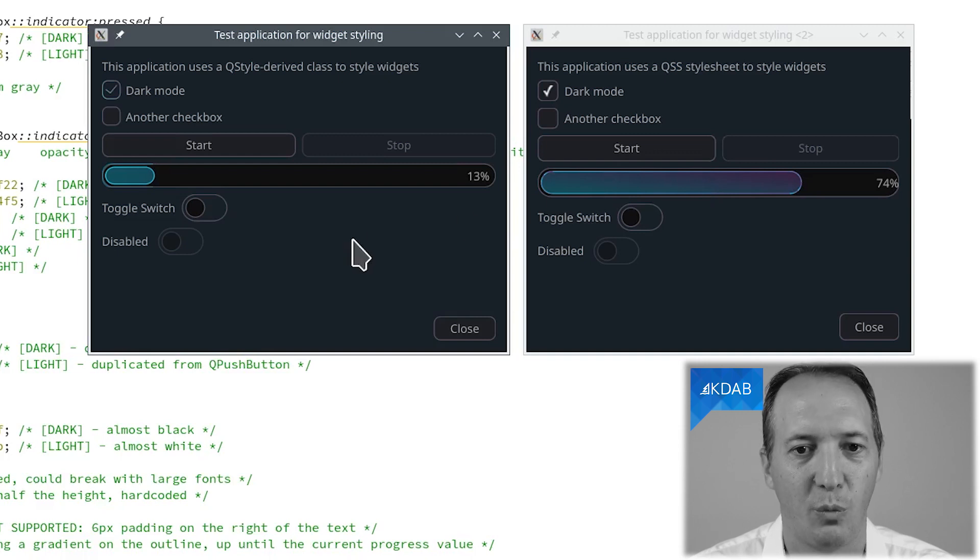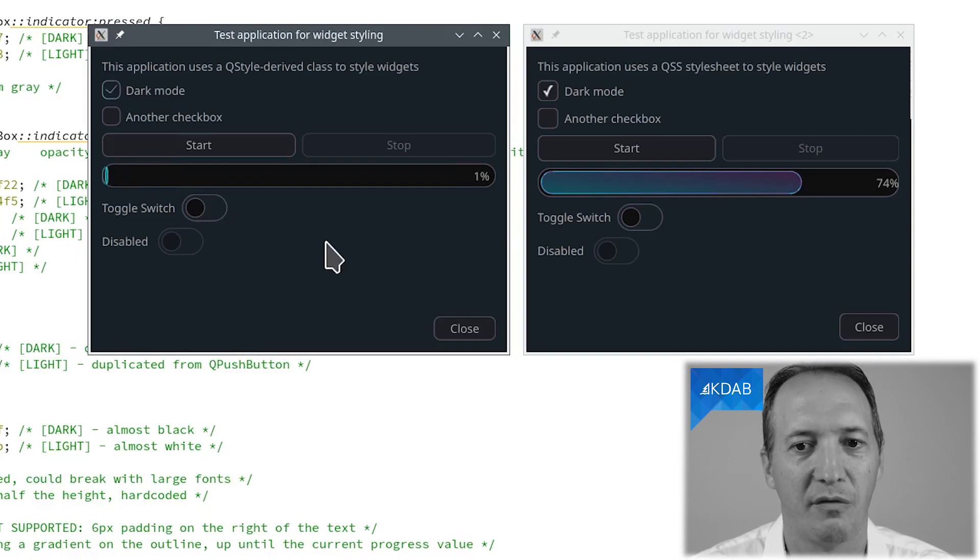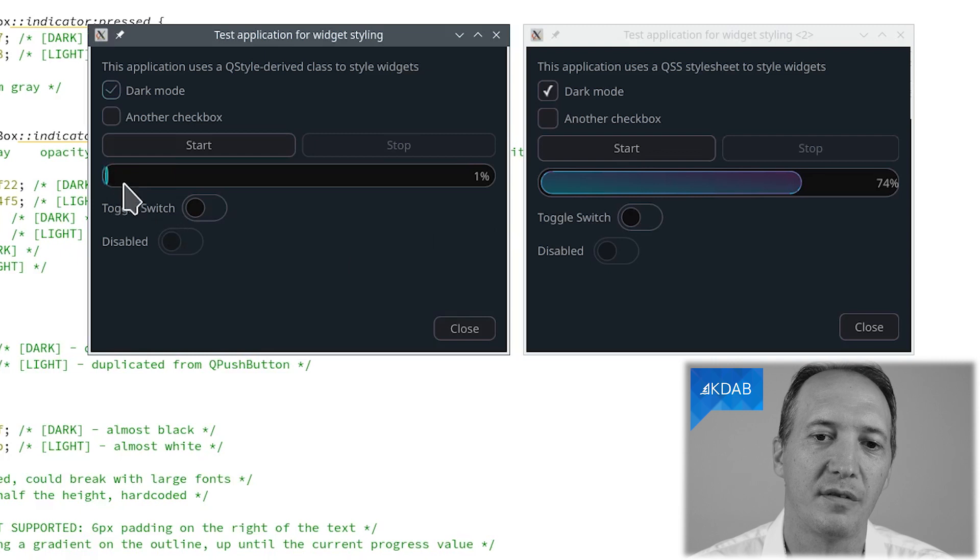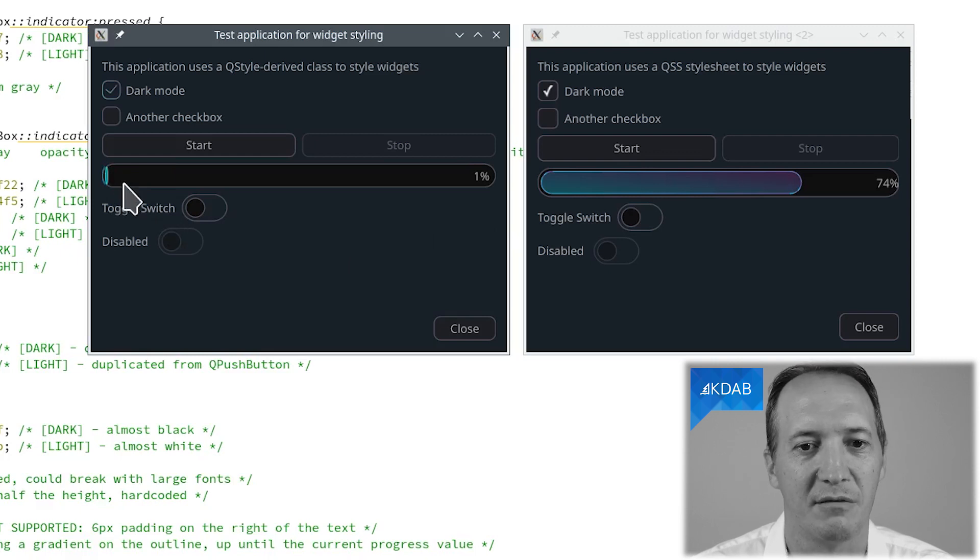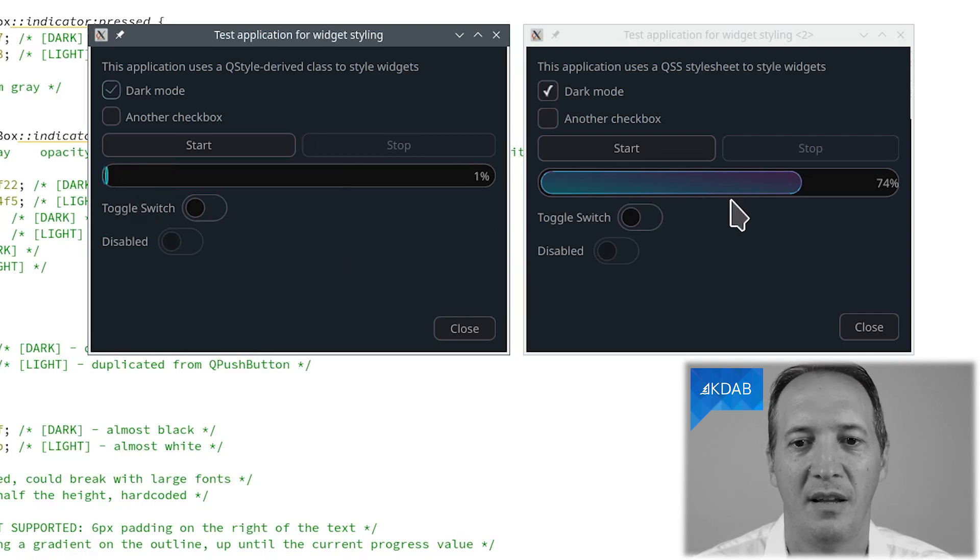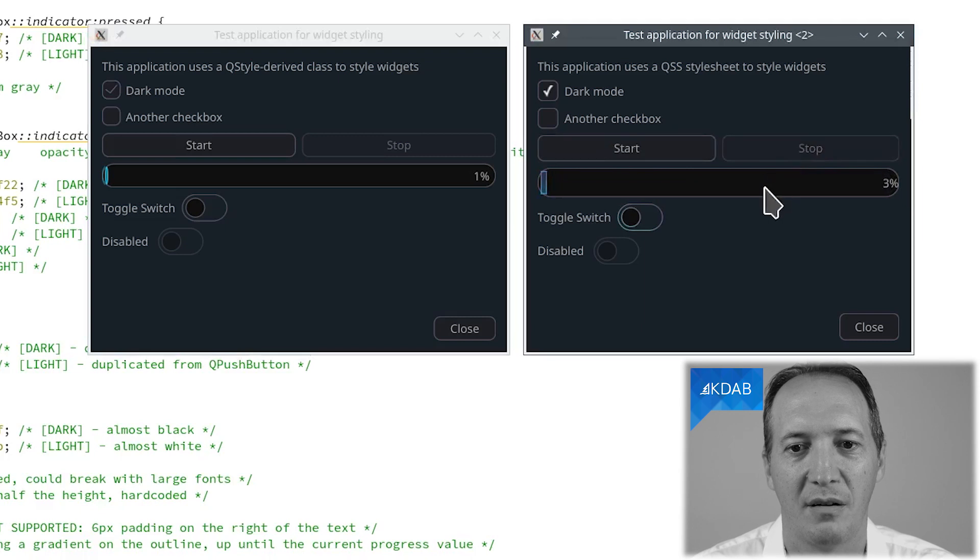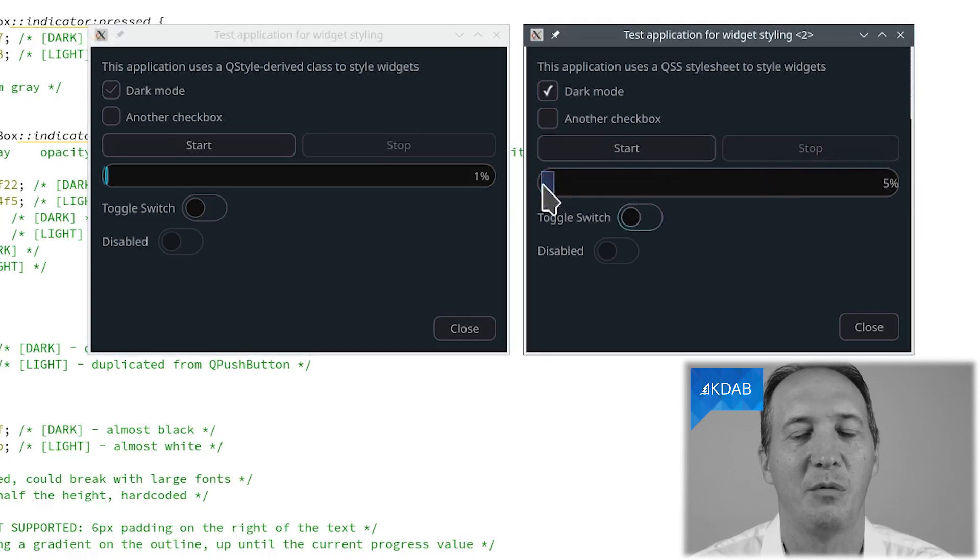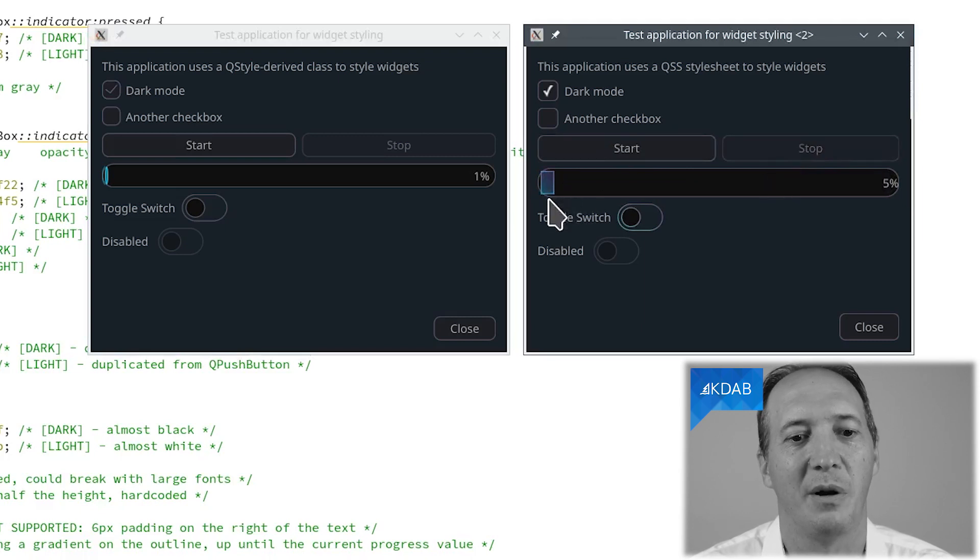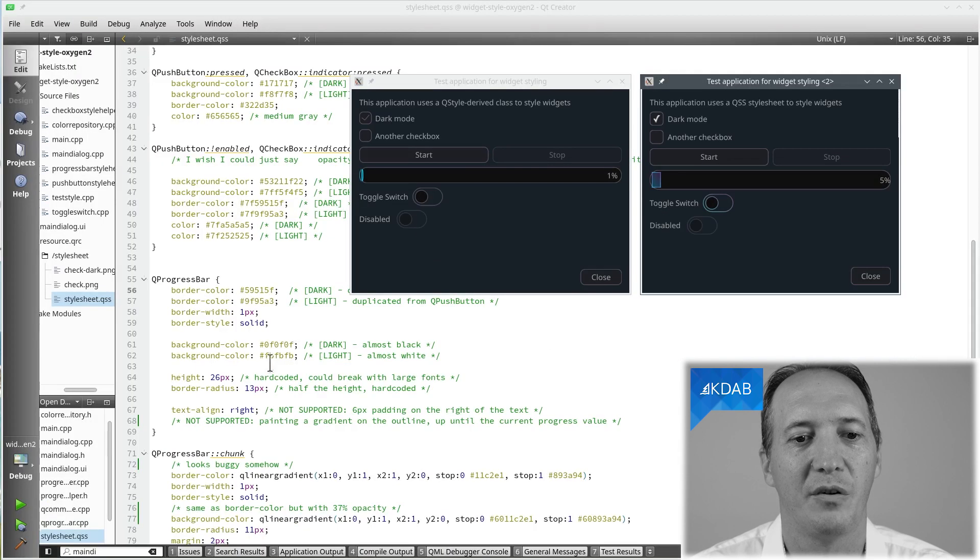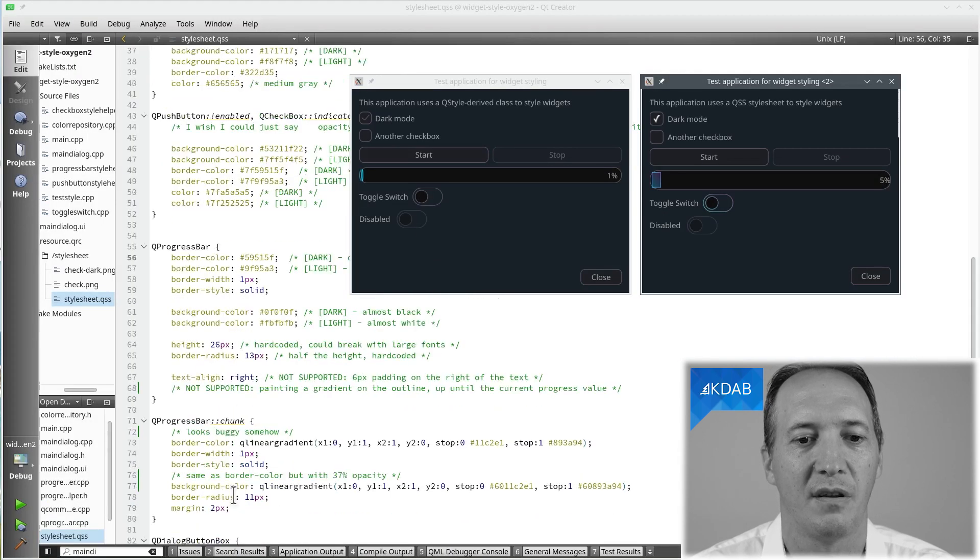Another funny thing is what happens if we go to a very small value like one percent. This looks okay, it's not perfect but it's acceptable. If we do the same here with the stylesheet, we get a square here. We wanted a rounded rectangle but we get a square even though we did specify a radius.